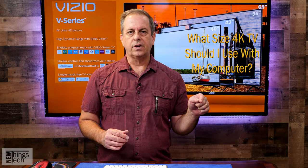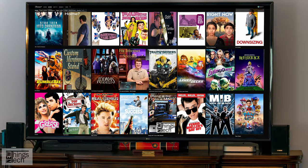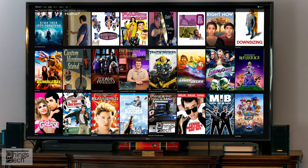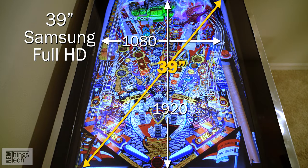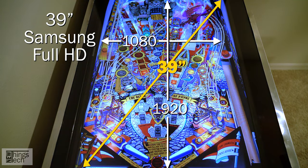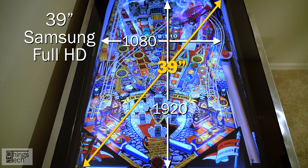Downstairs is our main viewing TV, an LG 4K HDR Full UHD TV we use to stream programs from all over the world. In my virtual pinball game, there is currently a 39-inch Samsung 1920x1080 Full HD TV, which we use for gaming.